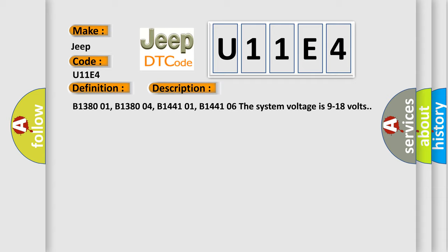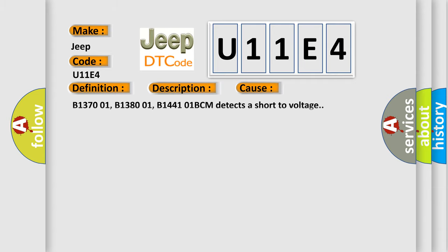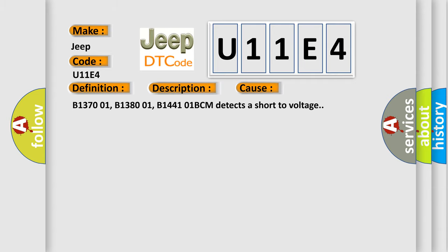This diagnostic error occurs most often in these cases: B1370 01, B1380 01, B1441 01, BCM detects a short to voltage.